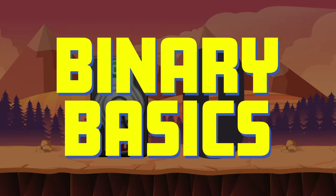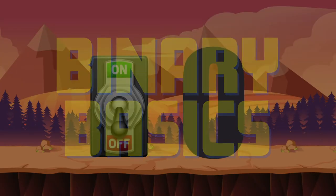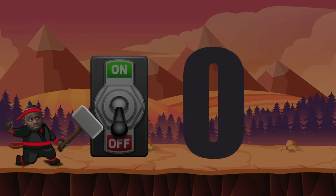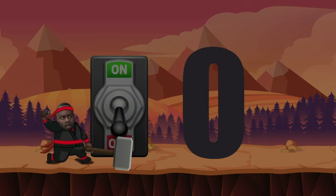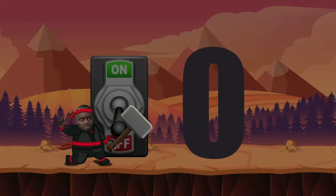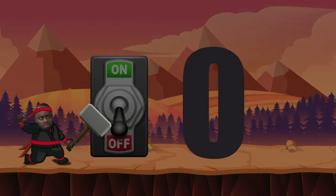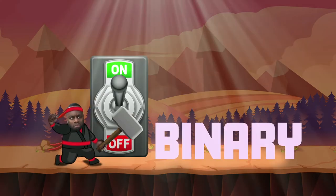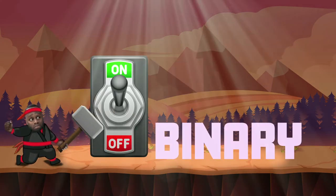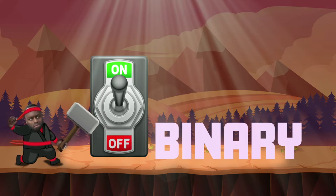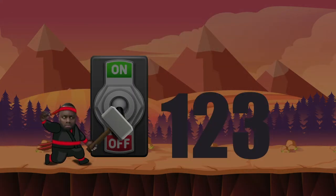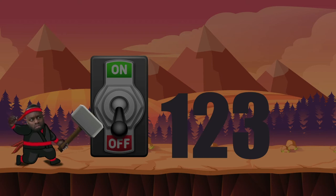Binary basics. A computer is basically a bunch of circuits that can be switched to either on or off. A two-digit number system is all it needs to represent those two states. Binary is that number system, being made up of just ones and zeros. So in order for a computer to understand and represent any number, that number first has to be converted into binary.